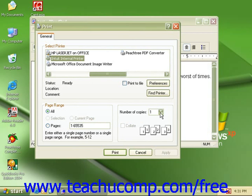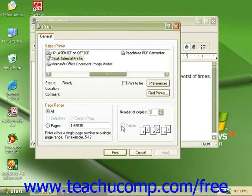You can select the number of copies you want to print, and if your document has more than one page you can set it to collate those pages for each of those copies. When you're ready, click on Print to send your document to the printer.